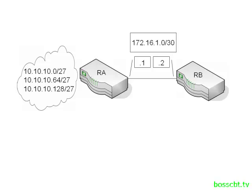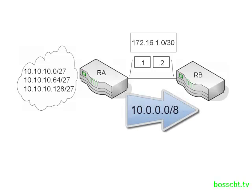So here, when router A sends a route update, an EIGRP update to router B, it will only advertise one route to represent all three of these slash 27s. The route that router B will receive is this 10-dot class A network, a slash 8. Now, why is that?